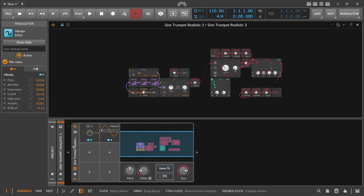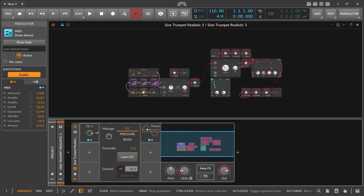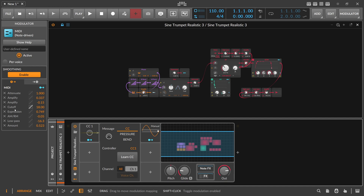In this example we have a PolyGrid device — it doesn't matter if it's a PolyGrid, PolySynth, or any other synthesizer, it works with all devices. We have two modulators attached: a MIDI modulator and a vibrato modulator. This MIDI modulator has a lot of different modulation targets, as you can see on the left side.